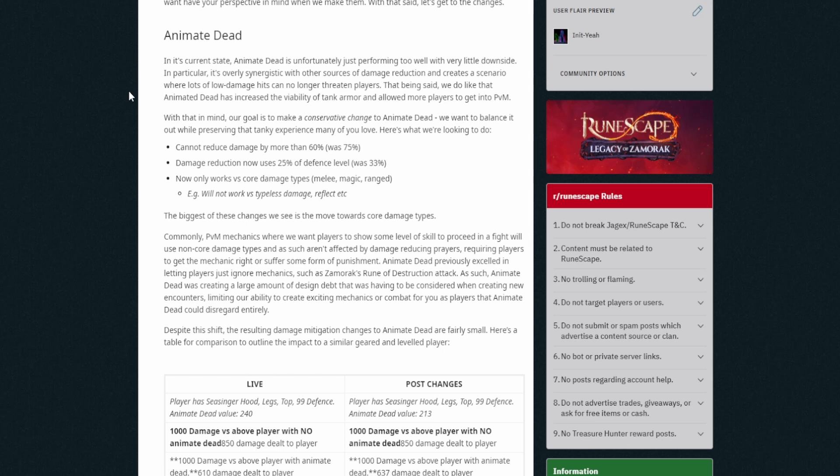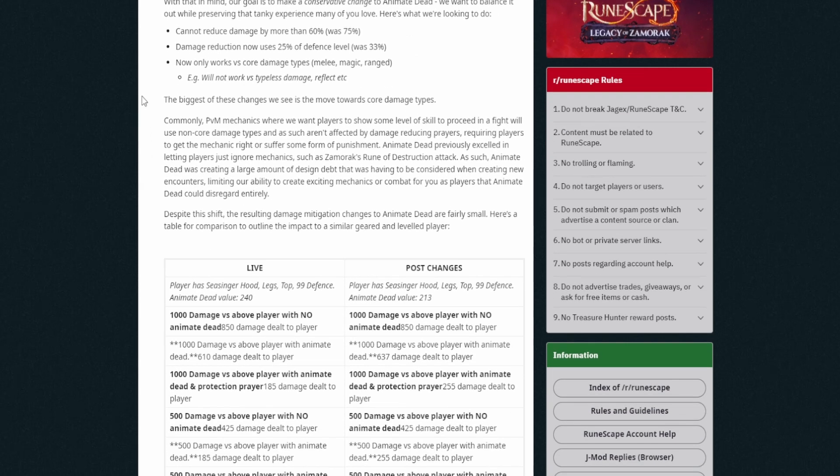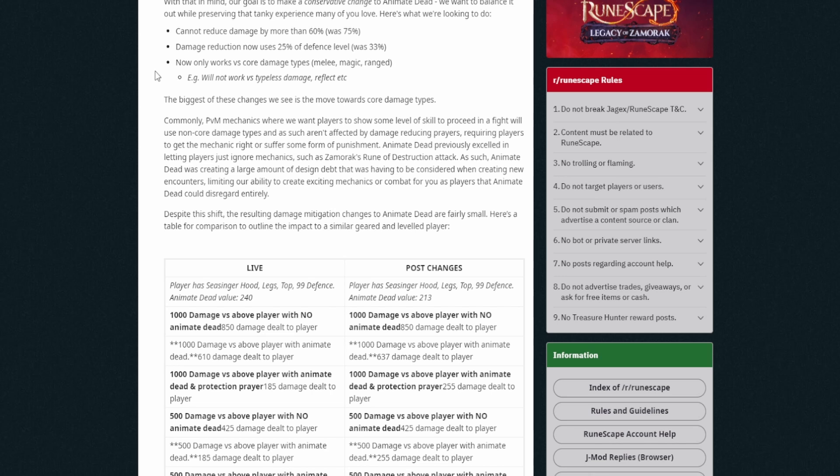The biggest of these changes we see is the move towards core damage types. Commonly, PVM mechanics where we want players to show some level of skill to proceed in the fight will use non-core damage types and as such aren't affected by damage reducing prayers. Requiring players to get the mechanic right or suffer from some form of punishment. Animate Dead previously excelled in letting players just ignore mechanics. It did, such as Zamorak's Rune of Destruction attack. This was a bit of an issue from it to be fair. Like people just face tanked everything and didn't actually put the practice in.